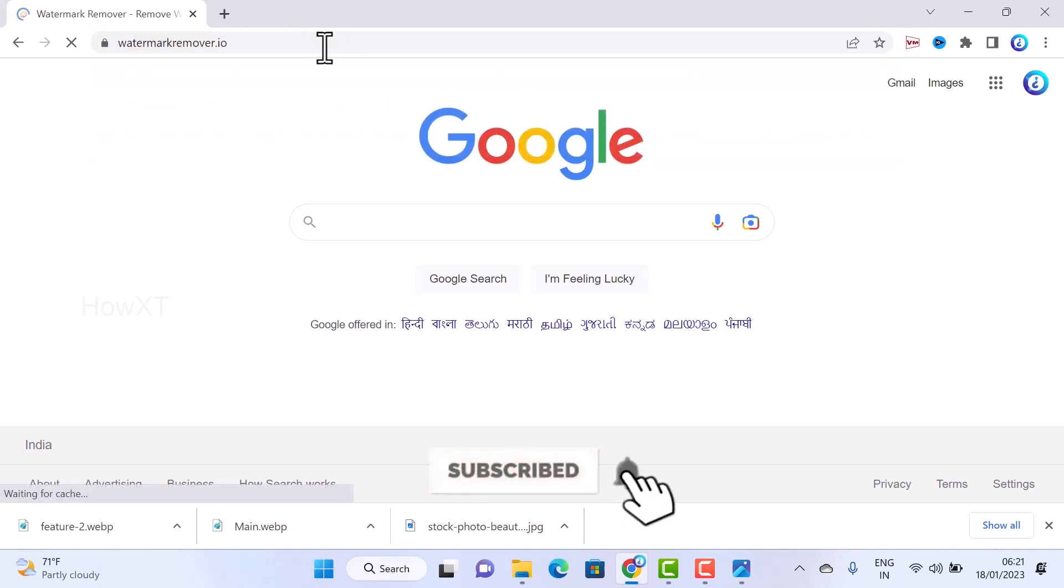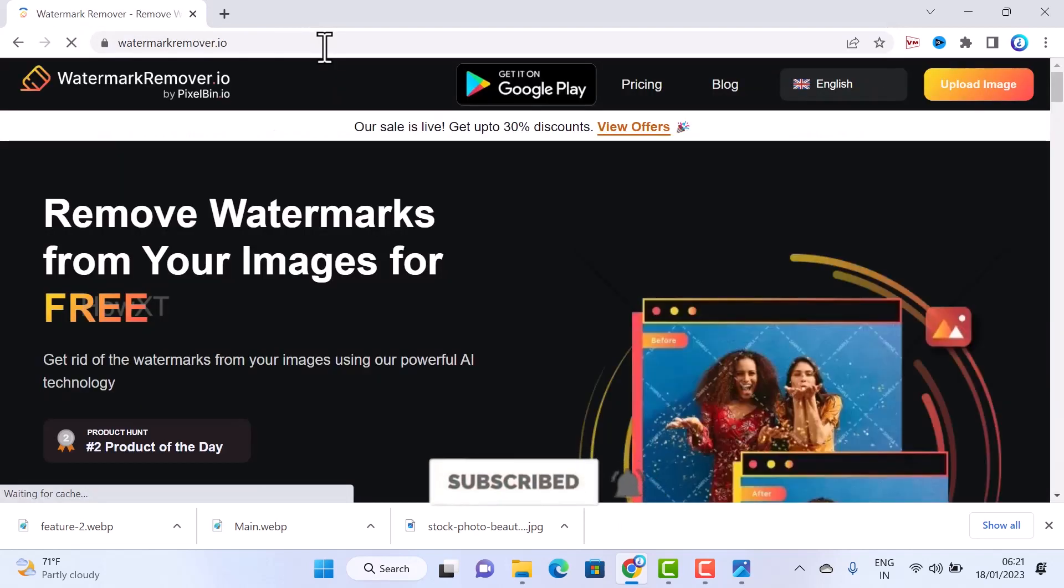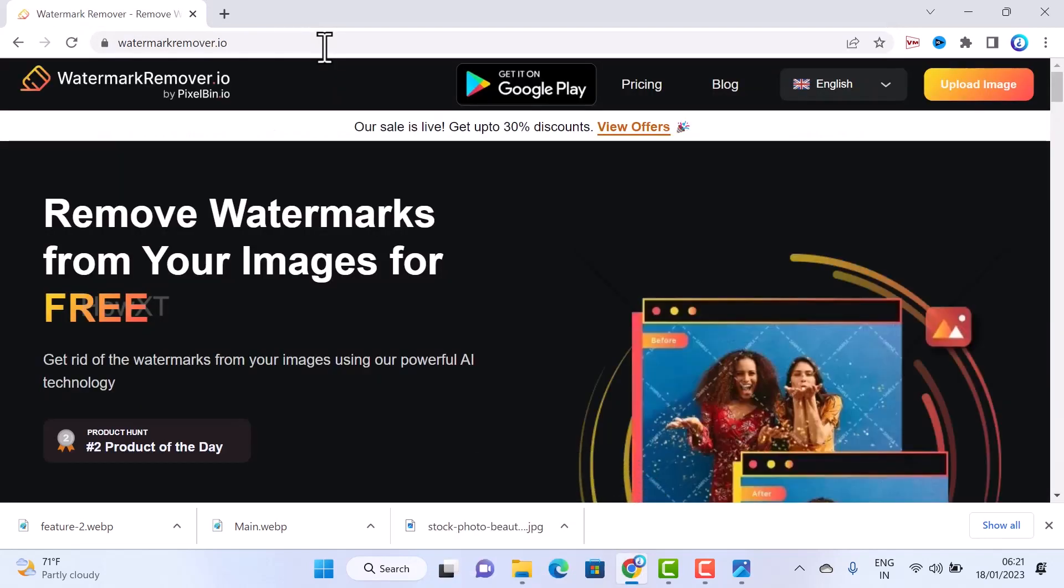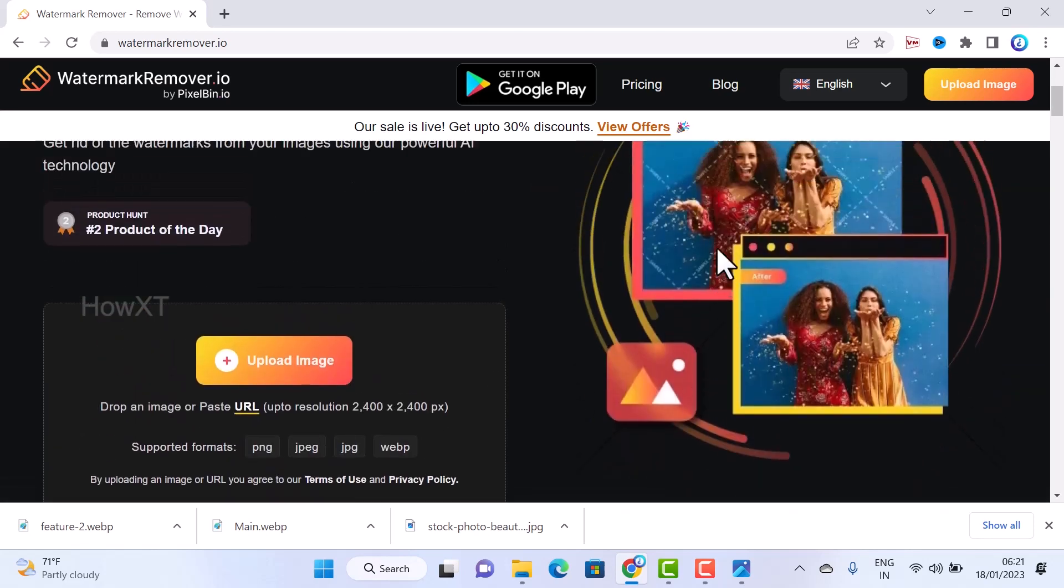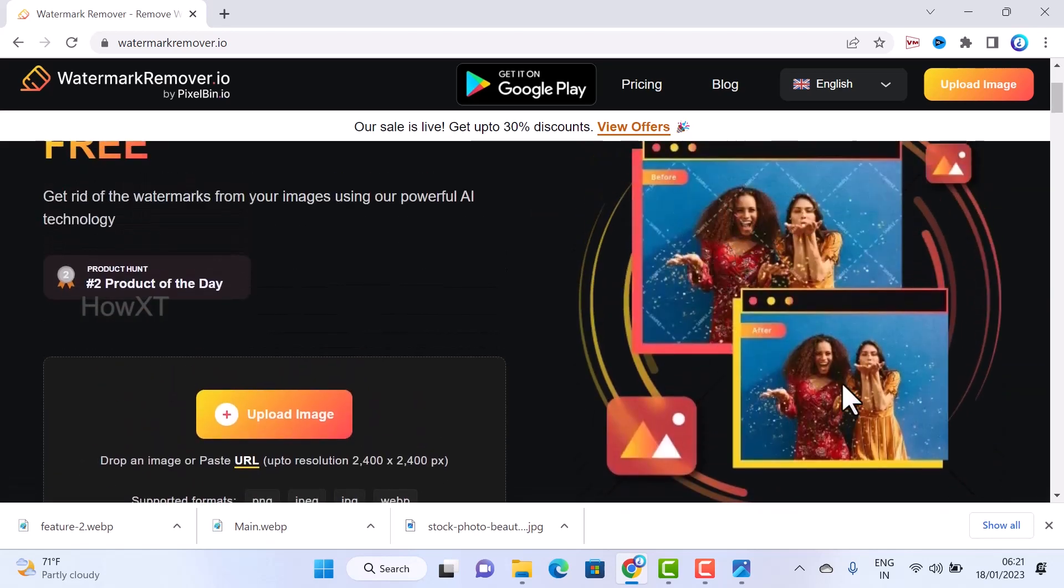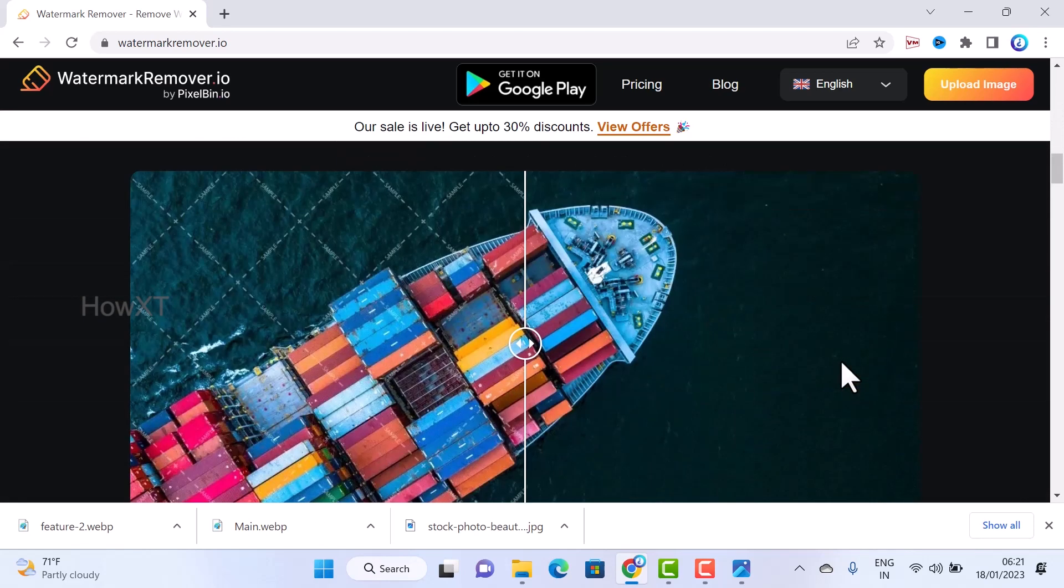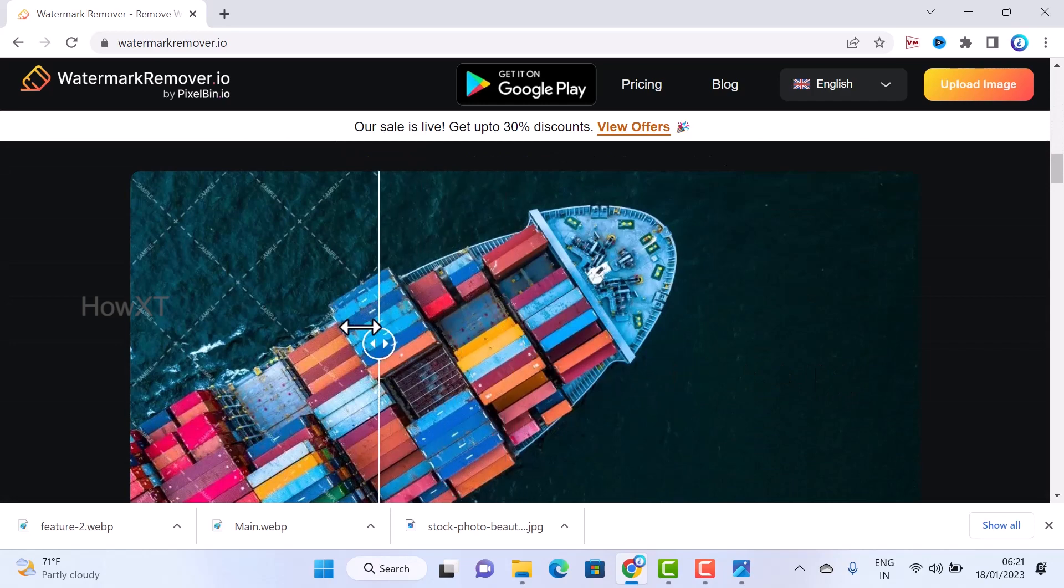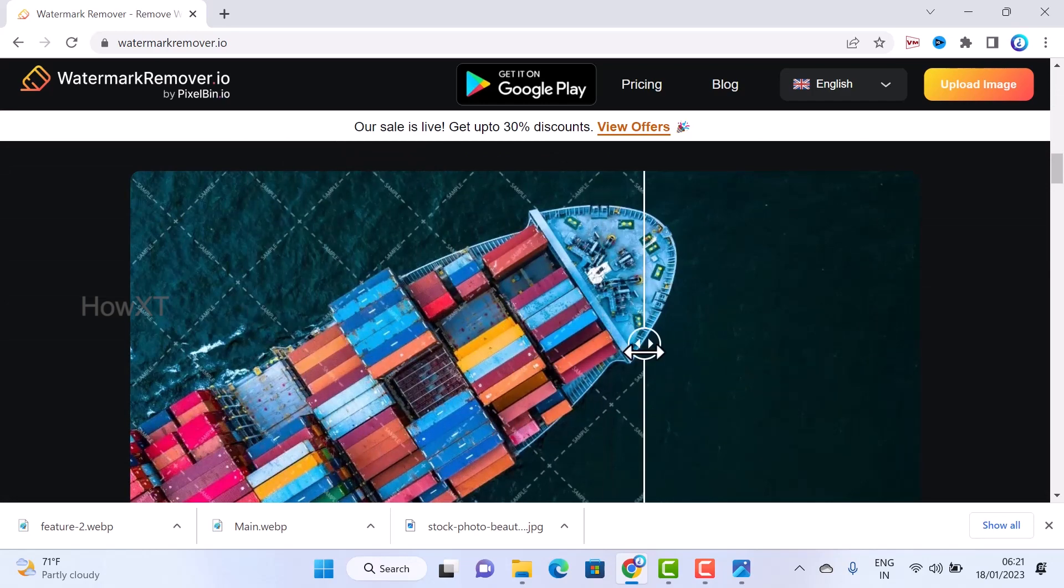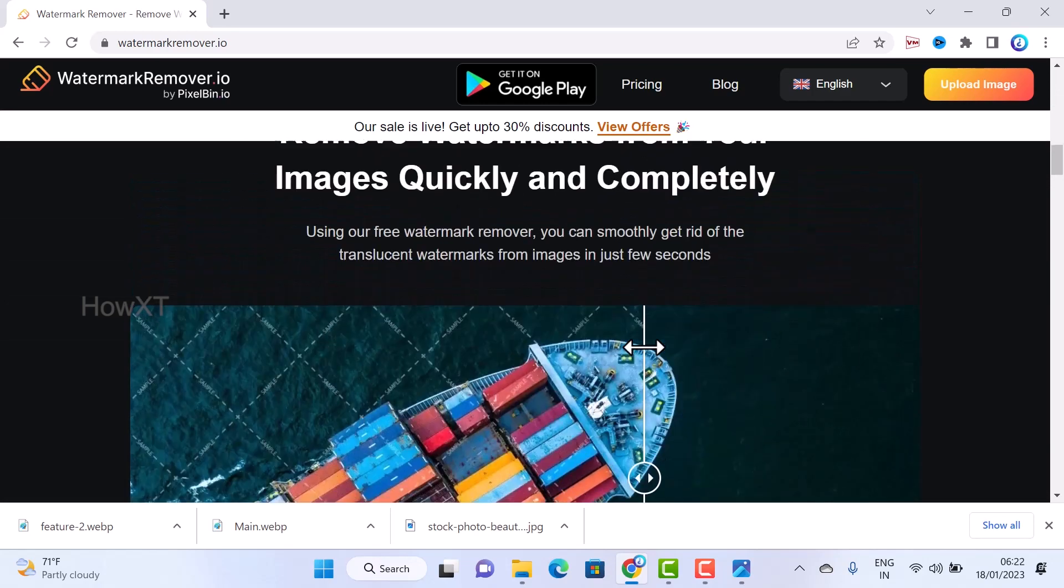That link will direct you to the watermark remover dot io. So you can identify this is the before picture and this is the after picture. So you can able to clear your entire watermark from this website. It is one hundred percent free.